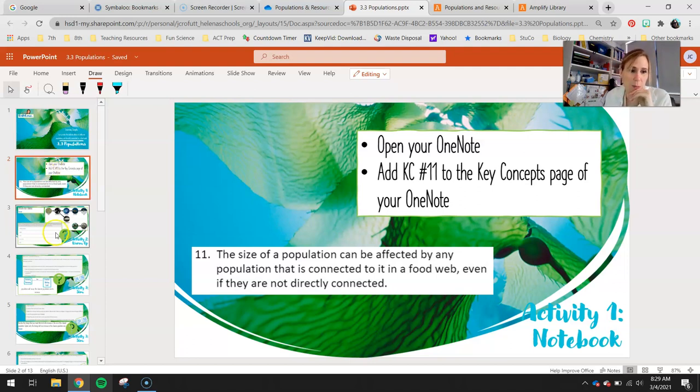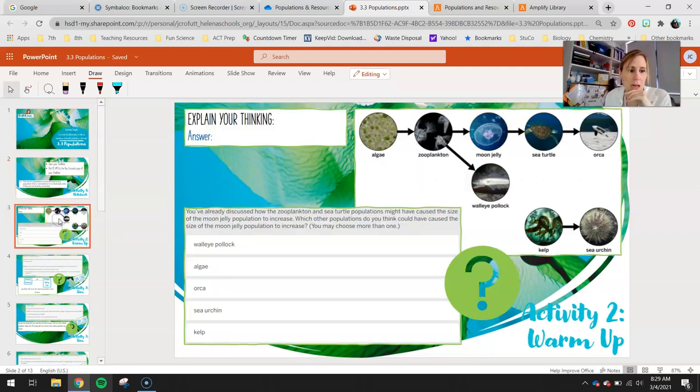That's pretty much the same thing we just read in our learning target for today. Open your OneNote, go to your populations and resources section and your key concepts page, copy and paste Key Concept 11 into your OneNote. To explain this a little better, I'm going to move on to our warm-up.